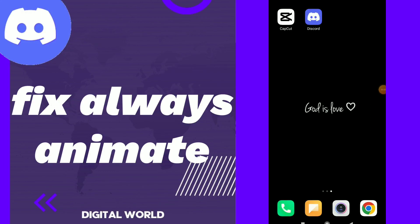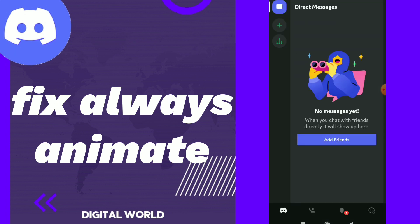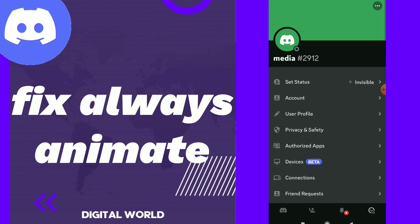Fix always animate. Hi guys, in this video I will show you how to fix always animate on sticker settings on Discord app. First thing, go to your Discord and click on this face emoji here at the bottom.